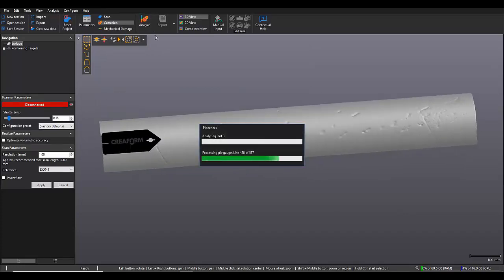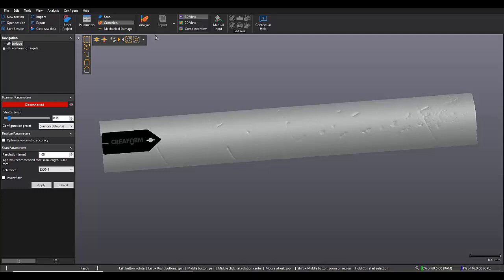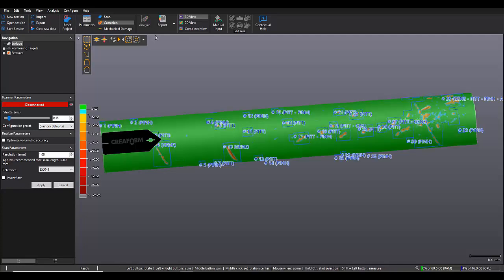And the software will do a virtual pit gauge analysis on everything using the nominal surface of our pipe as our parent material from which to measure the depths. So that's why we want to make sure our pipe is very clean,